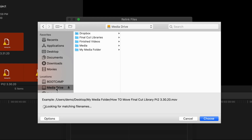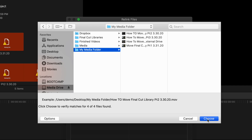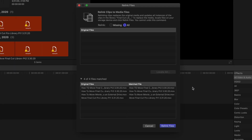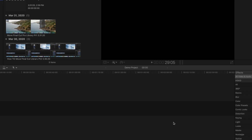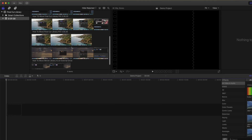Once you locate the individual files or the folder, select it, and then click the Choose button in the bottom right of the window, and those files will be displayed in the bottom of the original Relink Files window. Then click the Relink Files button in the bottom right, and you will see your media reappear.